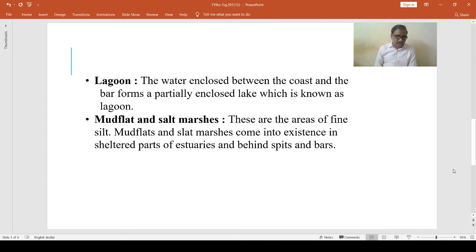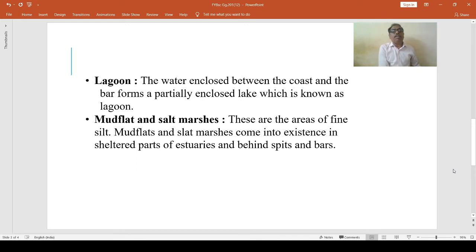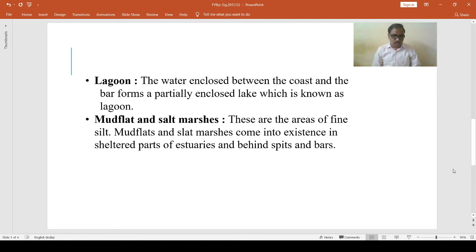Then, lagoon. The water enclosed between the coast and the bar forms a partially enclosed lake which is known as a lagoon.